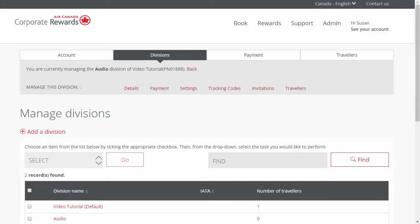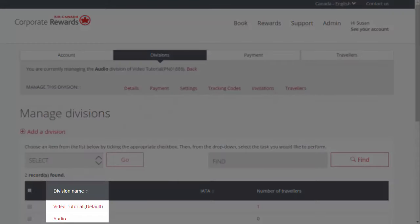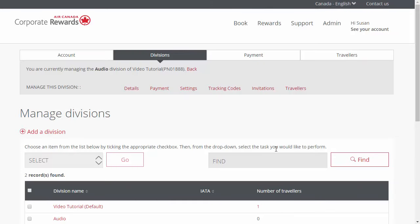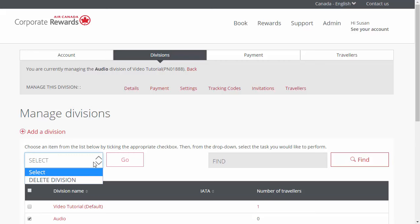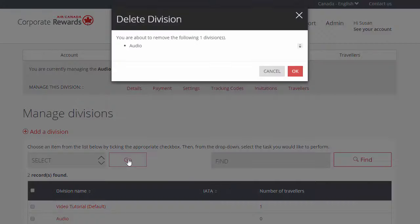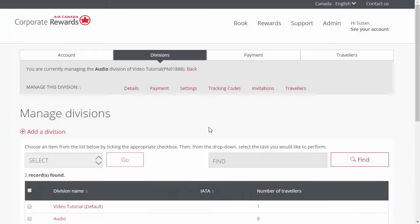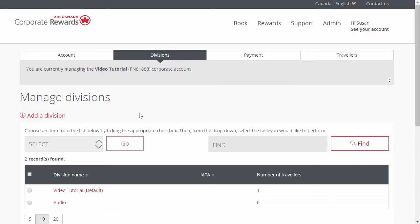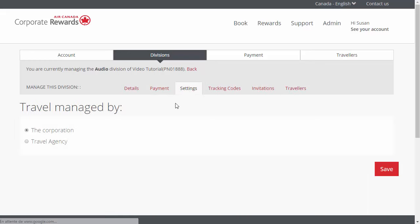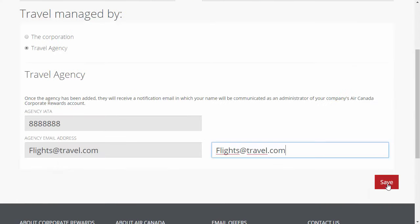To edit an existing division, click on the division name, edit the division details as necessary, and then click Save. To delete a division, select the division and then the Delete Division option from the drop-down menu and then click Go. It should be removed from the list. Now that your divisions are created, let's assign who will manage the travel for this division — the company or a travel agency. Select your division, click the Settings tab, and select the travel management options that suit this division. Once you are finished, click Save.